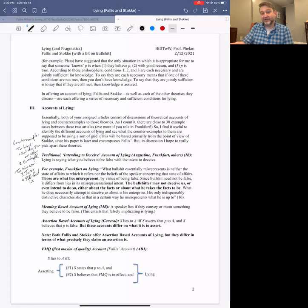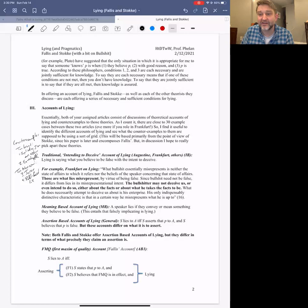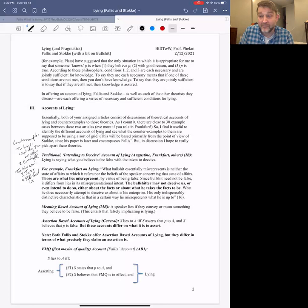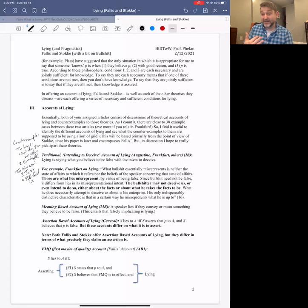You might attempt to fix the theory by requiring that you intend to deceive with what is said and intend to deceive the person you're speaking to. Phallus considers that, but still finds counterexamples suggesting the account goes wrong in the other direction — being too narrow. Imagine being a witness against a crime boss named Tony. It comes to your attention that if you incriminate Tony, he will have you and your family killed.